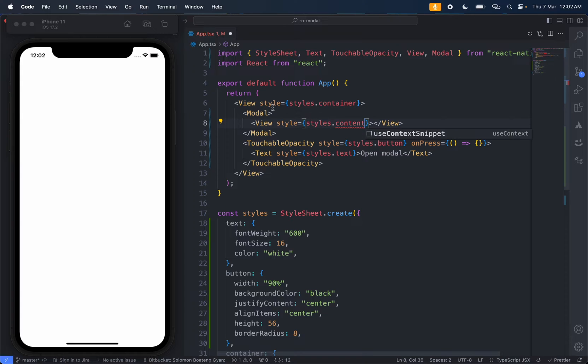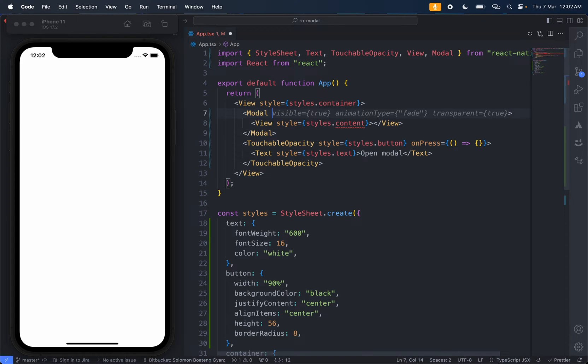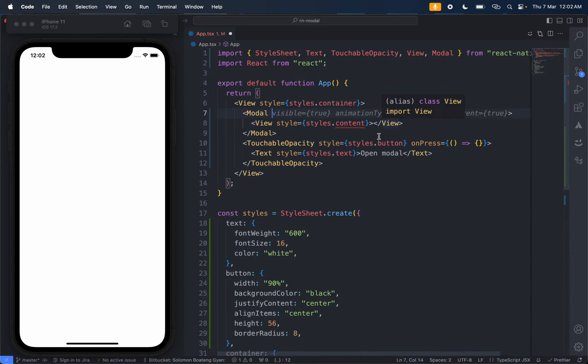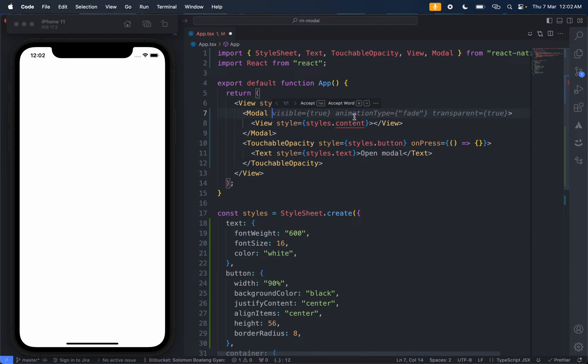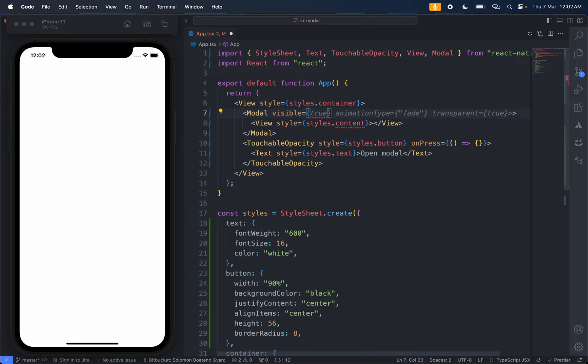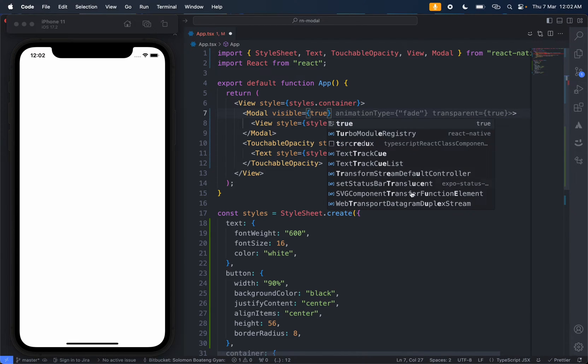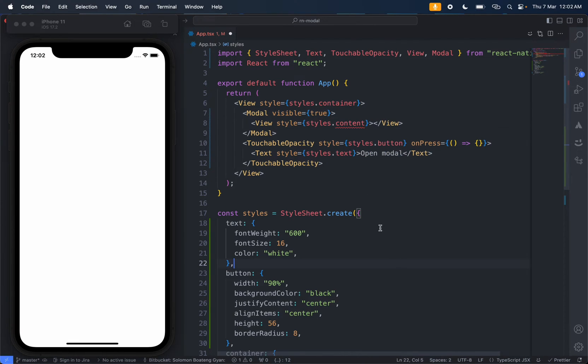But before we do that, we need to provide some properties to the modal. First of all, we need to set the visible. You see I'm using Code AI - by the way, this video is not sponsored by code here, anyway I would love for them to sponsor me. So you set visible to true.